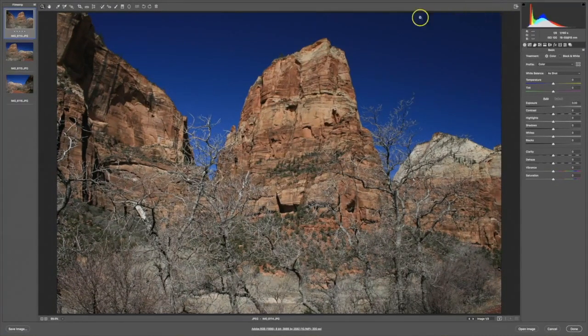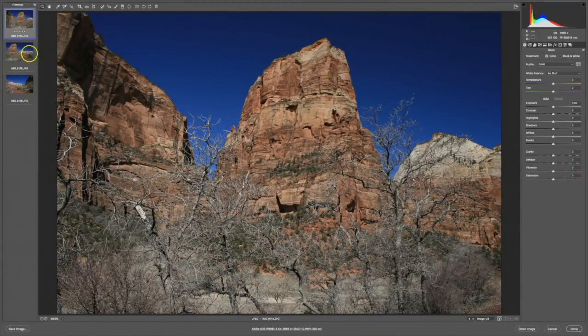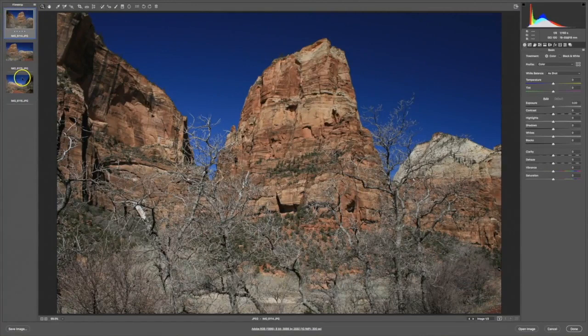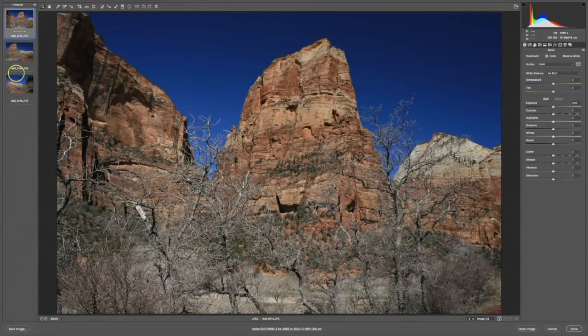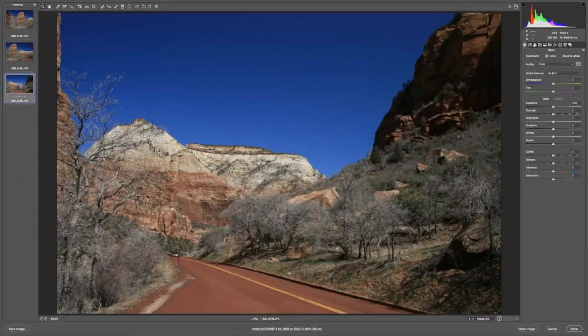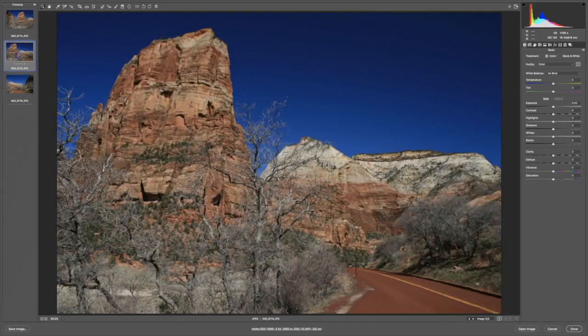On the left side there is the film strip panel. It appears when I've opened up more than one image. Here you can quickly work from one image to another in Camera Raw just by clicking on them.